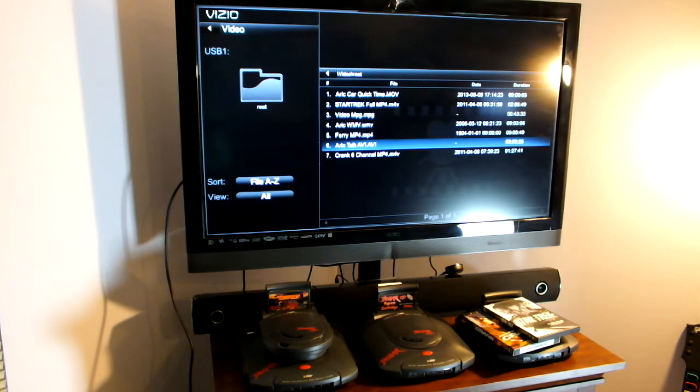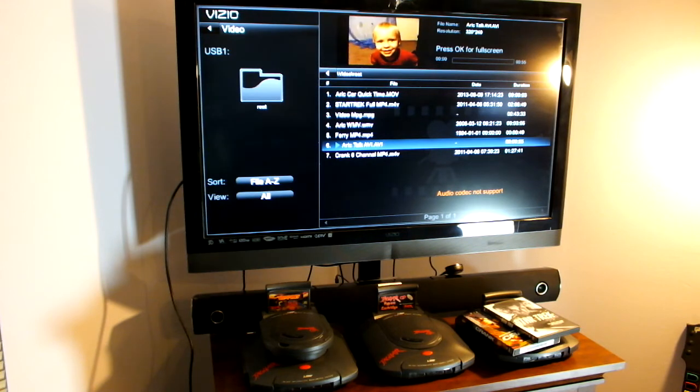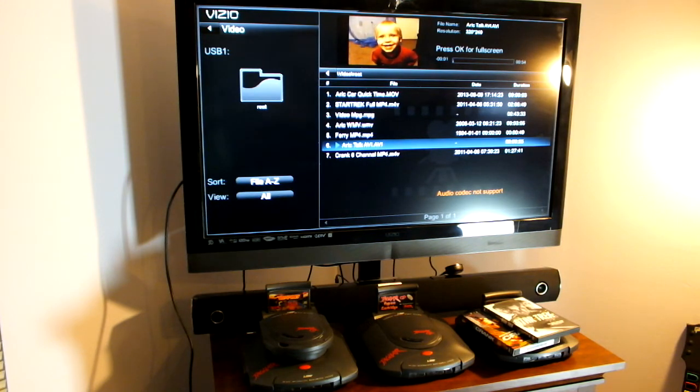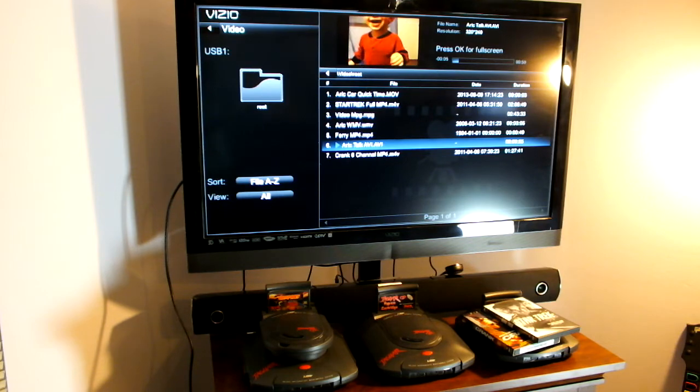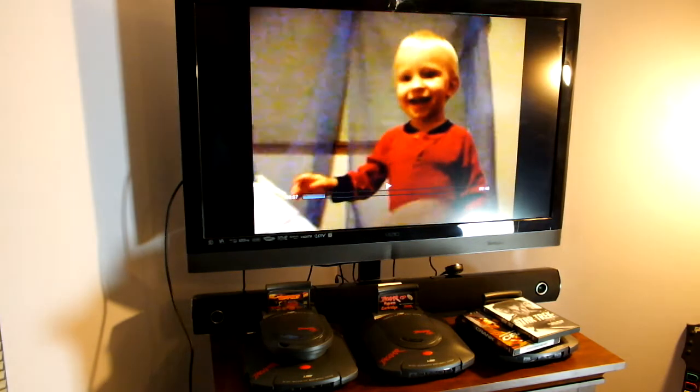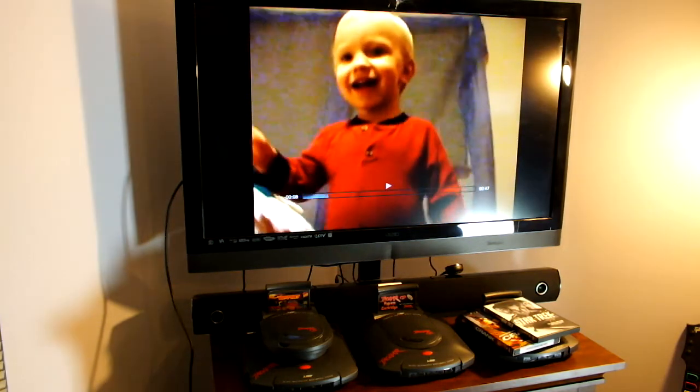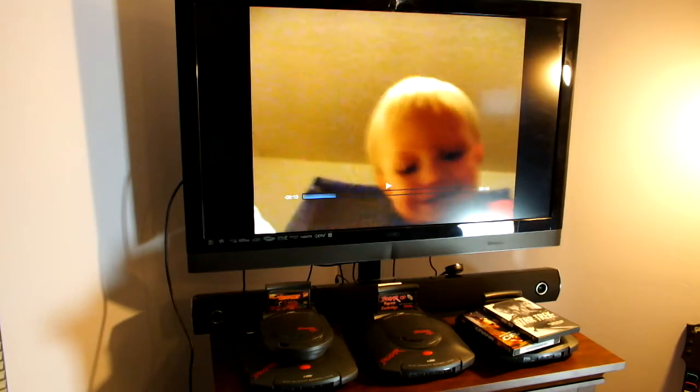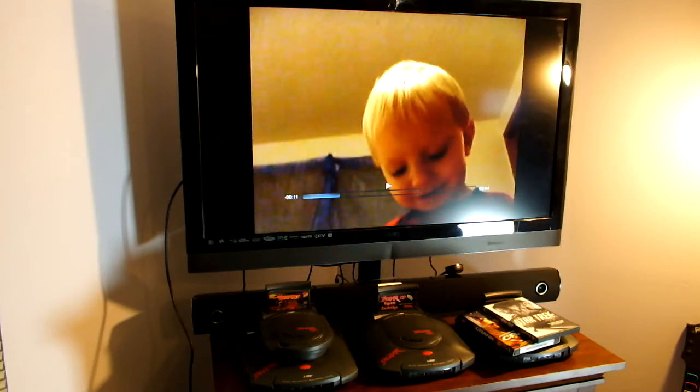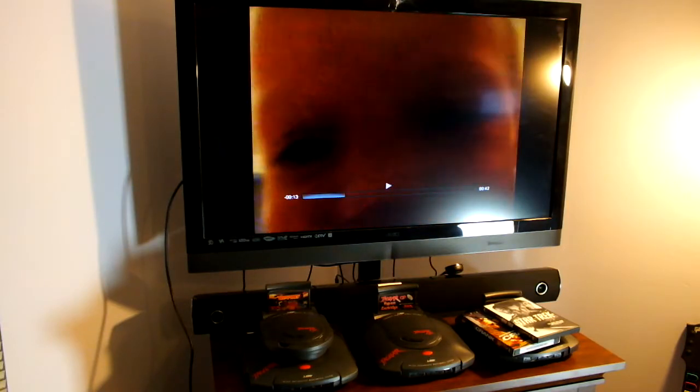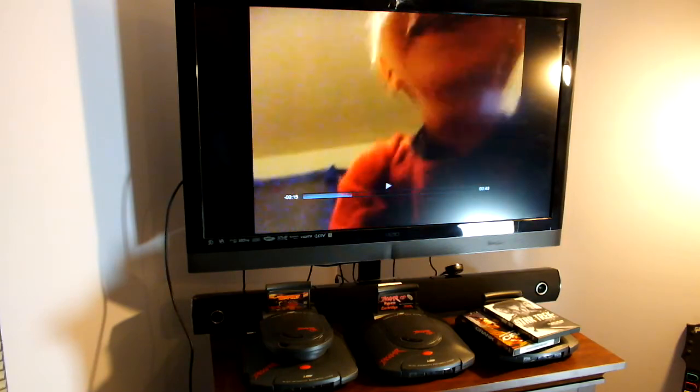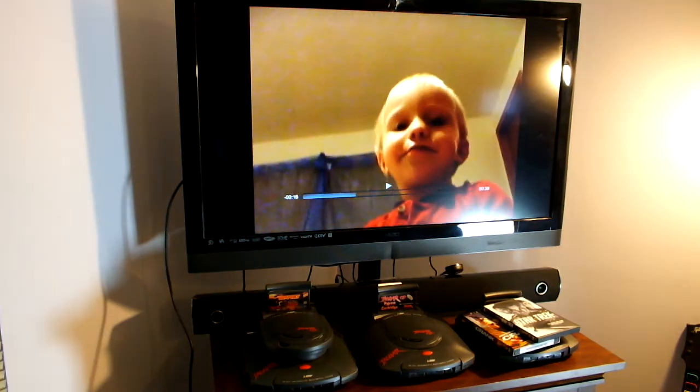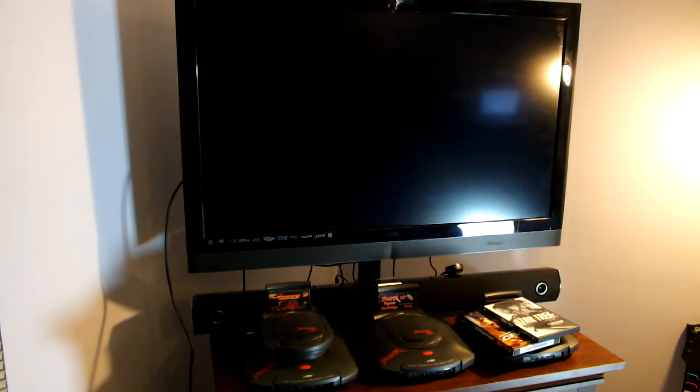This next video is an AVI video, and as you can see, once again this is an old video of my son learning to talk, and for a second it flashed up audio codec not supported. I have tried other AVI videos, and they do seem to work fine. So I guess it just depends on what audio system you used when you recorded it.